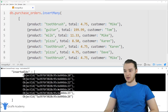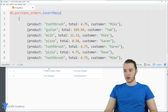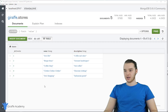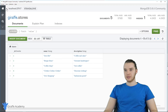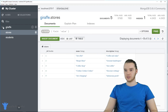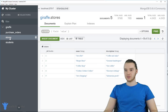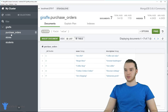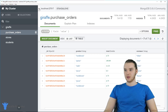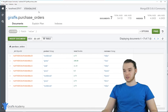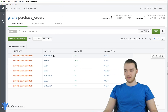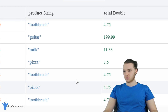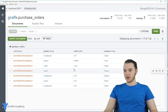All that stuff got inserted into the database. Let's go check out MongoDB Compass just to see. If we refresh this, you'll see now we have our purchase orders collection, and down here we have all of our purchase orders — there's all our items. So now let's get into aggregation.